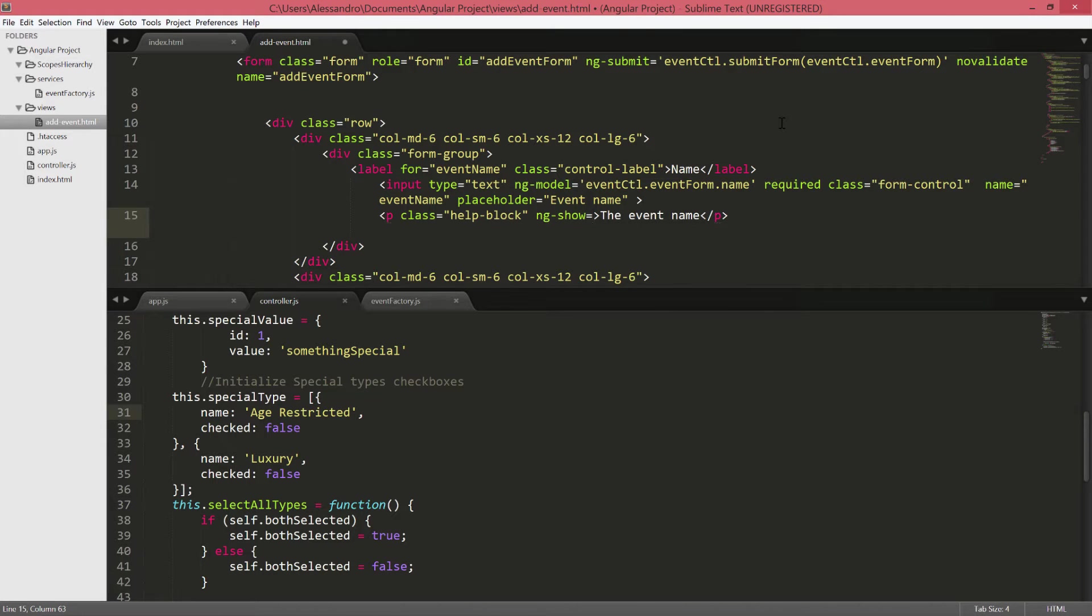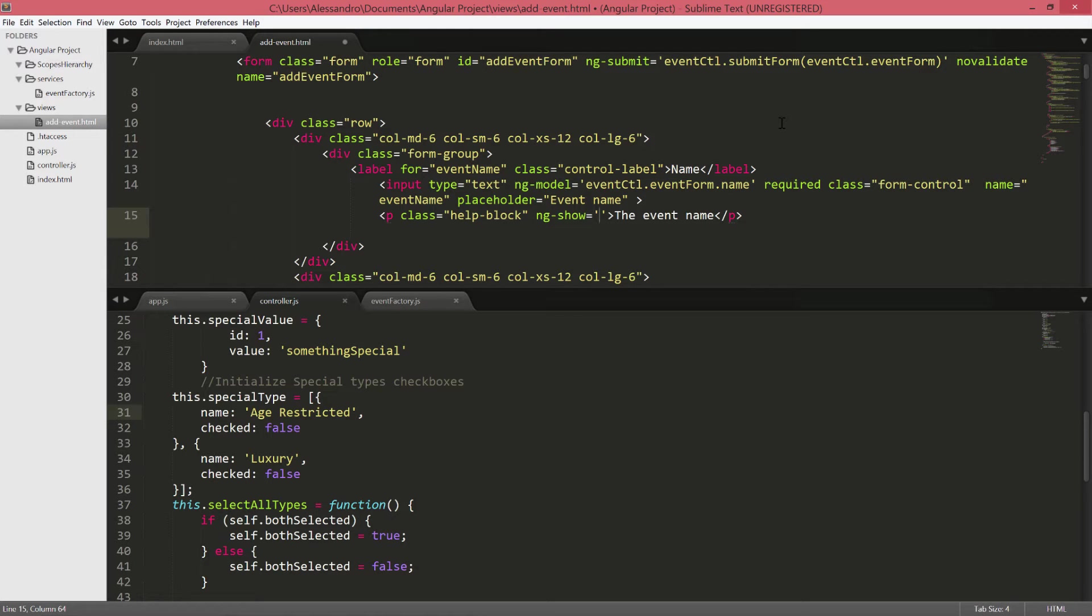What this directive does is basically applying a CSS class to hide the element if the condition is not evaluated to true. So whatever is the expression we type, the element will be displayed only if the condition is true.